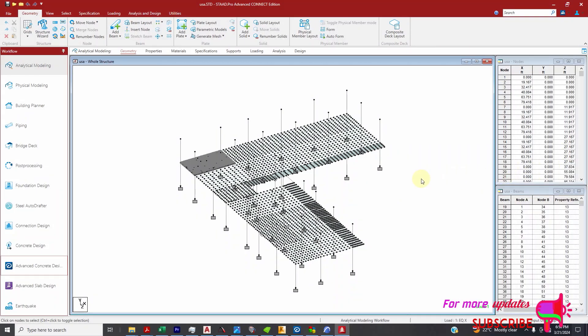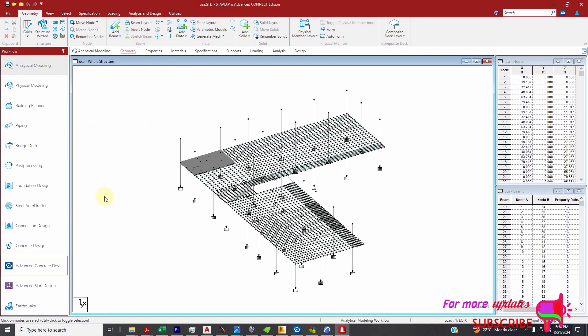Hello dear viewers, in this video I will show you how to obtain ultimate axial load in STAAD Pro. You have to make sure you have the analysis results.